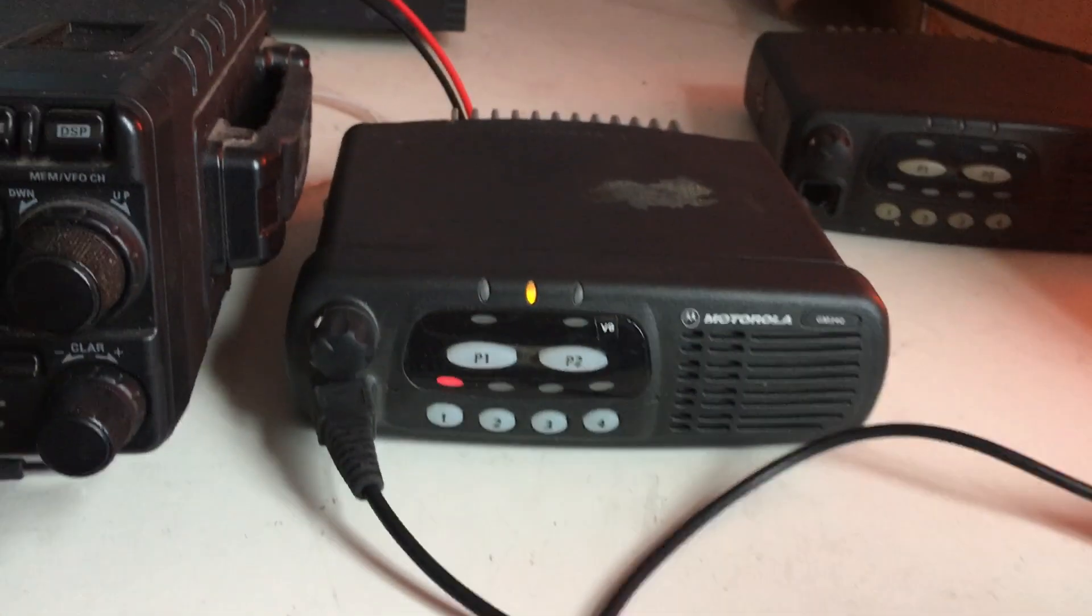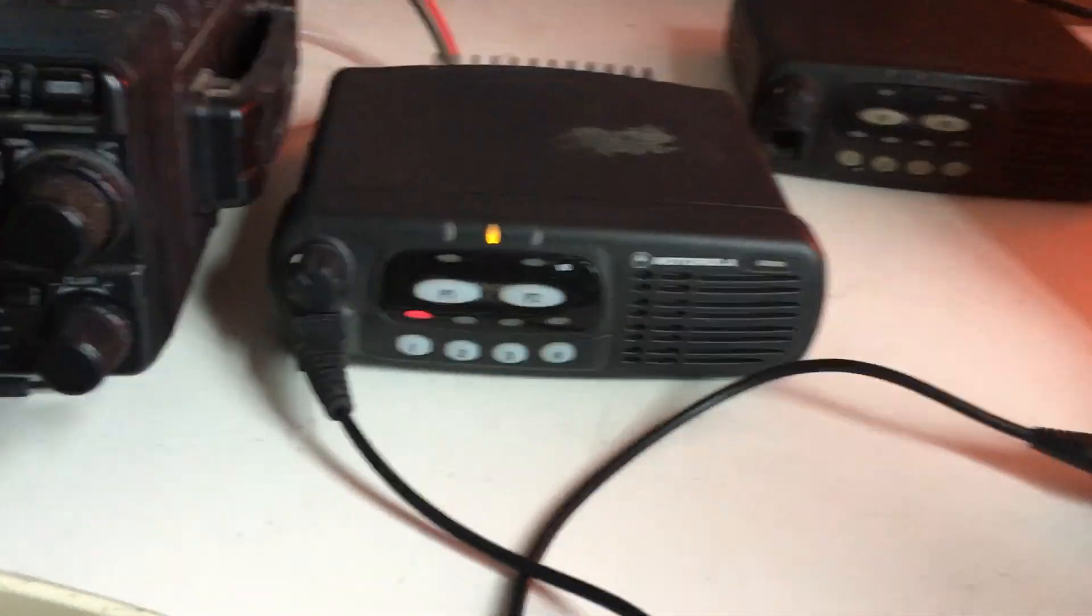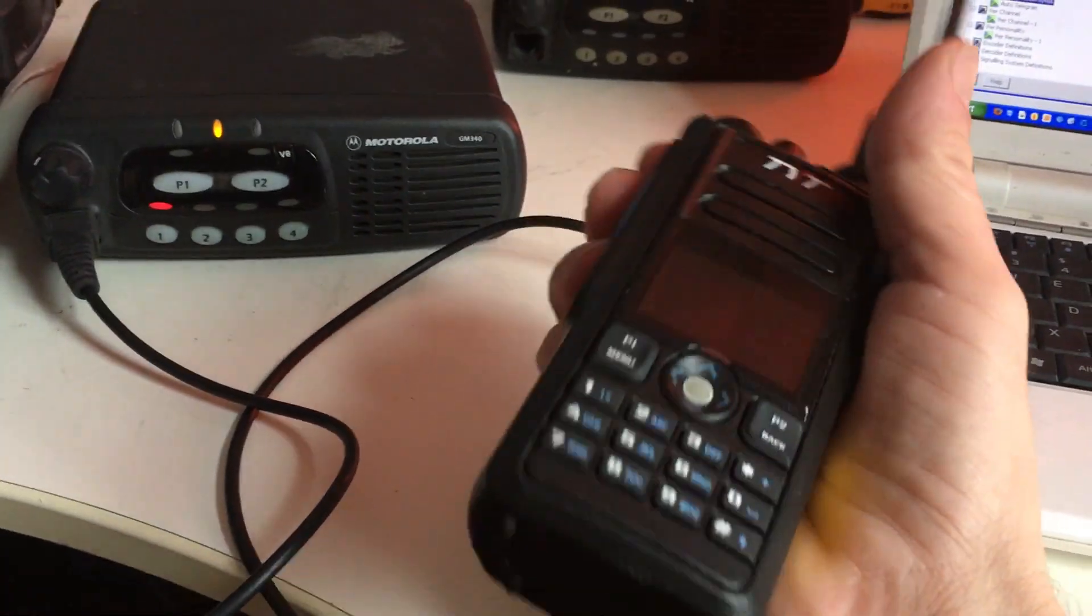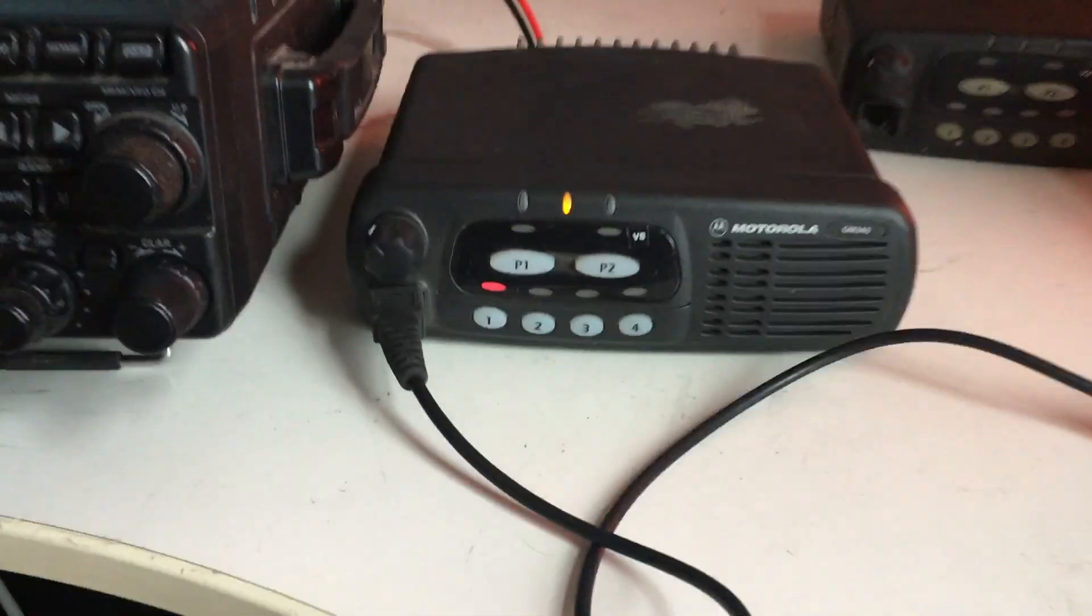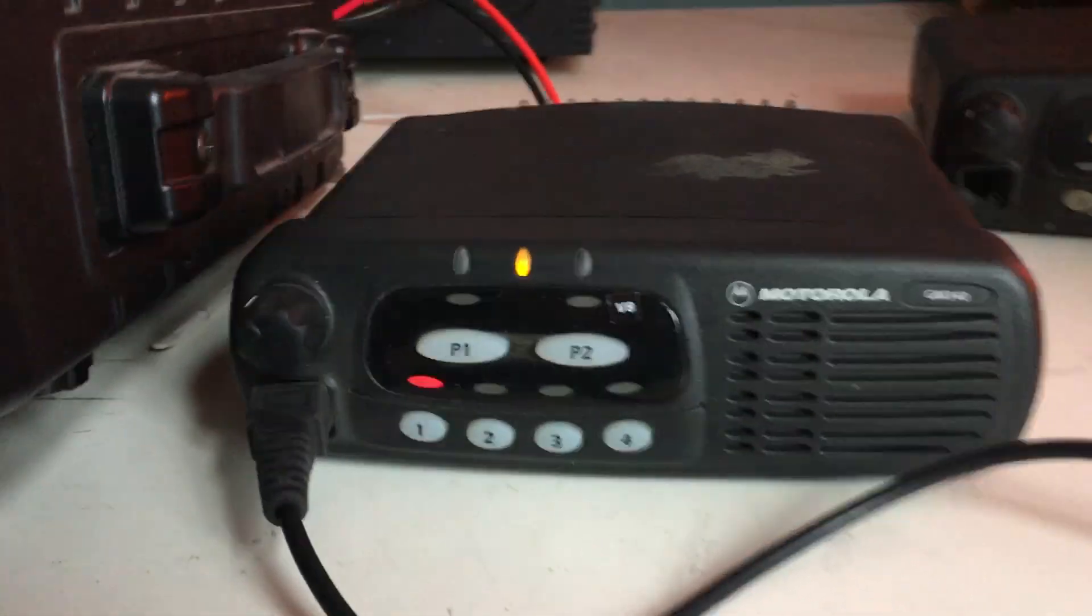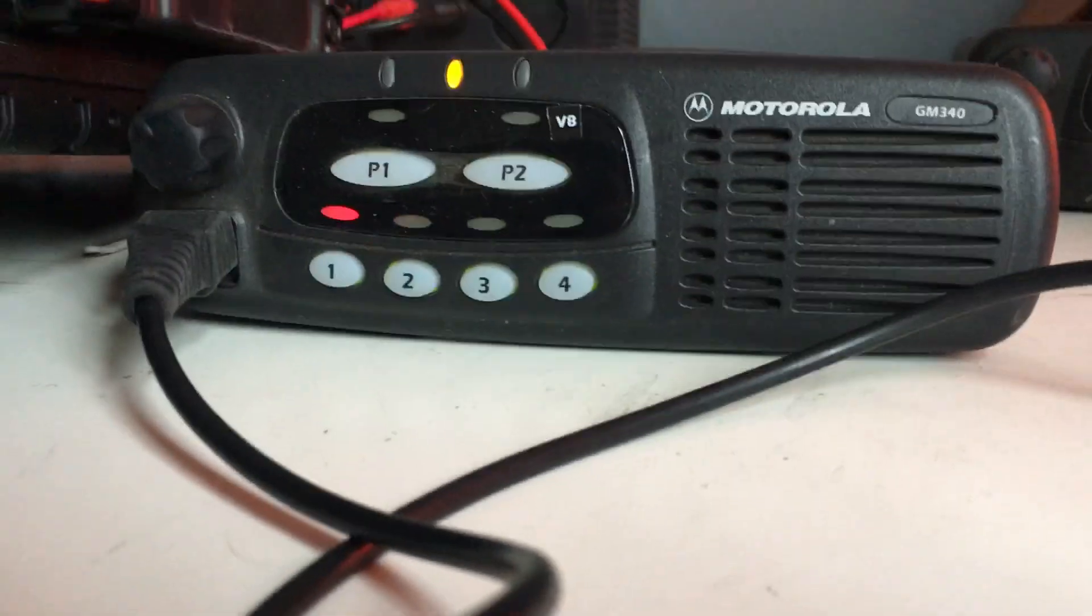First I want to do the test again. This is my TYT dual band DMR radio and we are going to test on DMO.